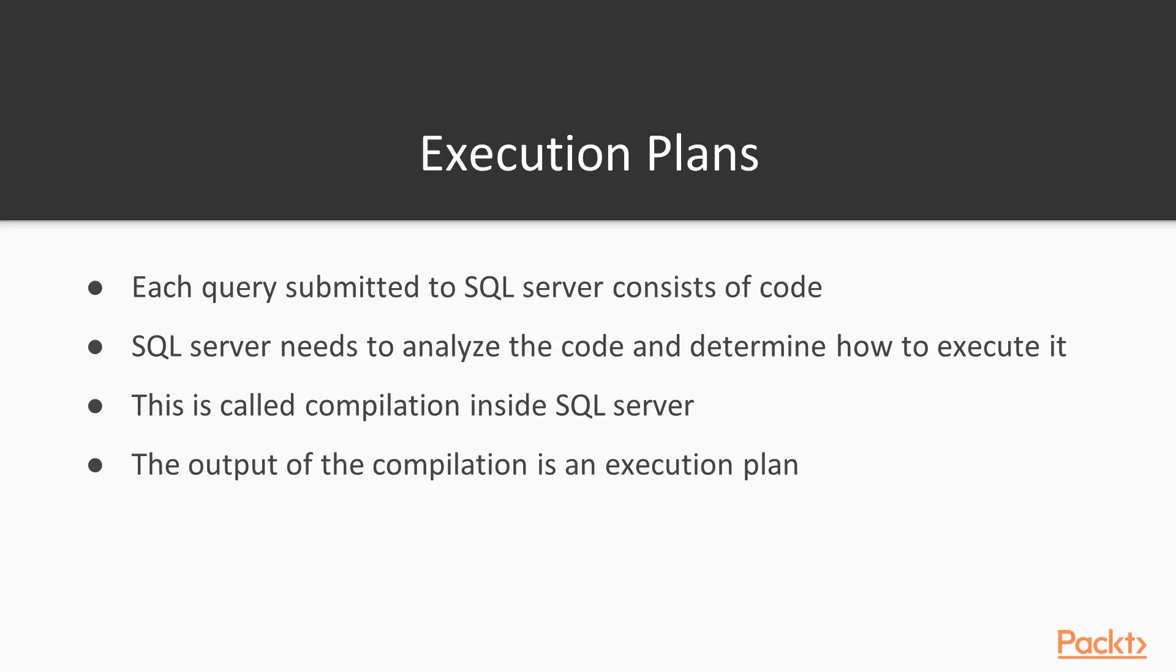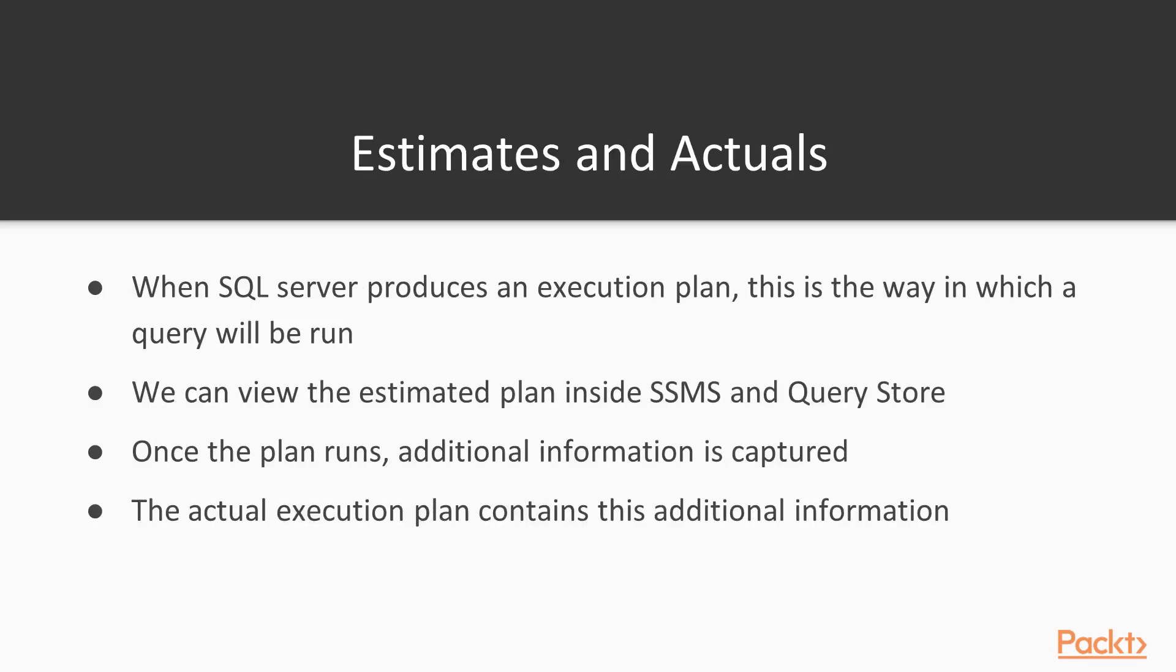The execution plan that SQL Server produces is actually the set of steps that will take place and how we'll gather the data, assemble it, create the object, whatever it is. Now, inside Management Studio and the Query Store, estimated plans are stored, which is an estimate of how a query will actually run. But once the query runs, additional information is actually gathered and put into what we call an actual execution plan that contains all this other information about what actually happened when the plan was executed.